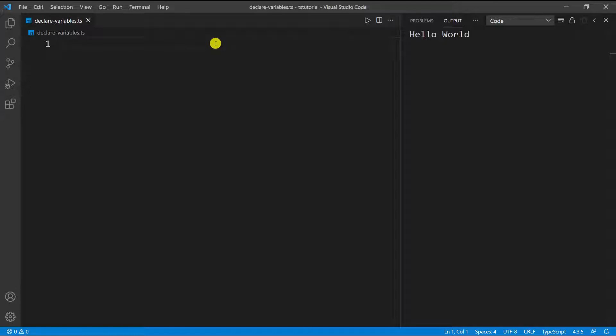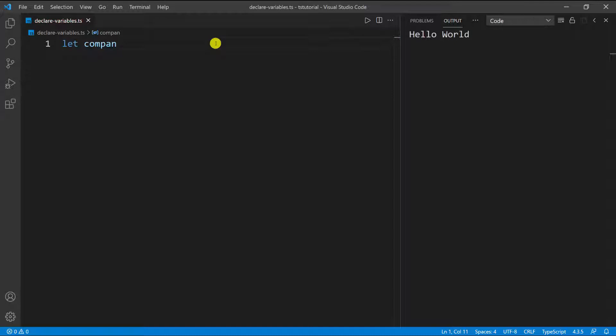To define a variable in TypeScript, you do it the same way you do in JavaScript — you use the `let` keyword. For instance, let's say I'm defining a company: `let company` and then set it equal to a value. In this case, I'm going to set it equal to a string, let's say 'Google'. So this is how you define a variable, and it doesn't matter what type of variable you're defining.